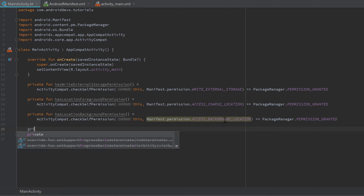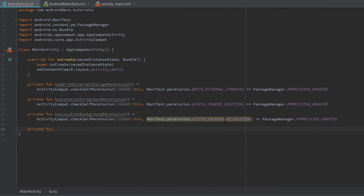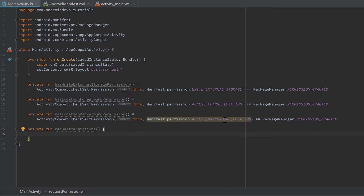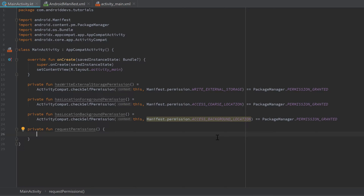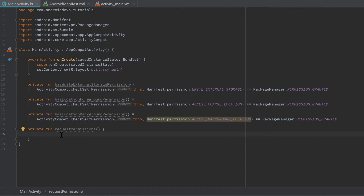Now add a private fun requestPermissions(). Whenever we want to request permissions, we always need to define them as an array since the permission types are all strings. In this function we'll check which permissions the user hasn't accepted yet, add those to a list, convert it to an array, and at the end request all permissions that were not previously accepted.